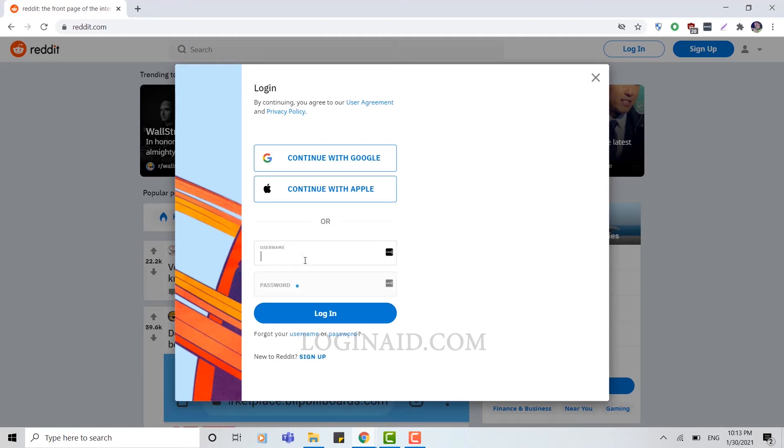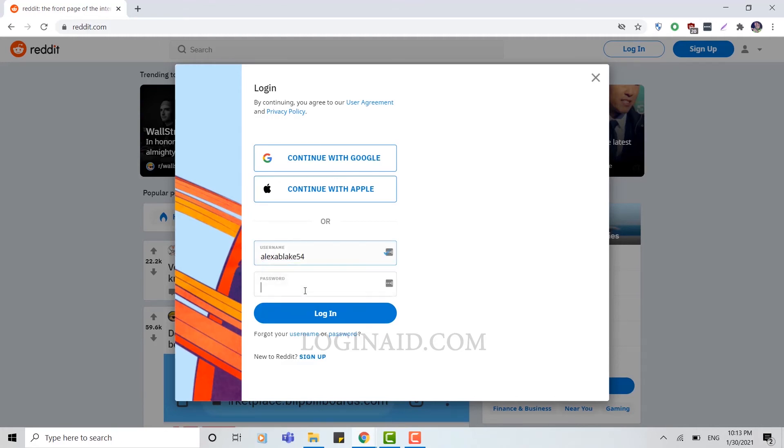After you typed in your username, you type in your password and then click on login.